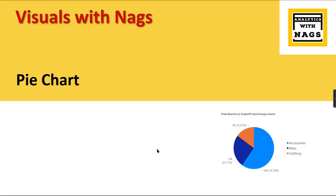Welcome to Analytics with Nags. In this video, we are going to check about pie charts in Visuals with Nags series. If you are new to this channel, hit the subscribe button and press the bell icon for notifications.